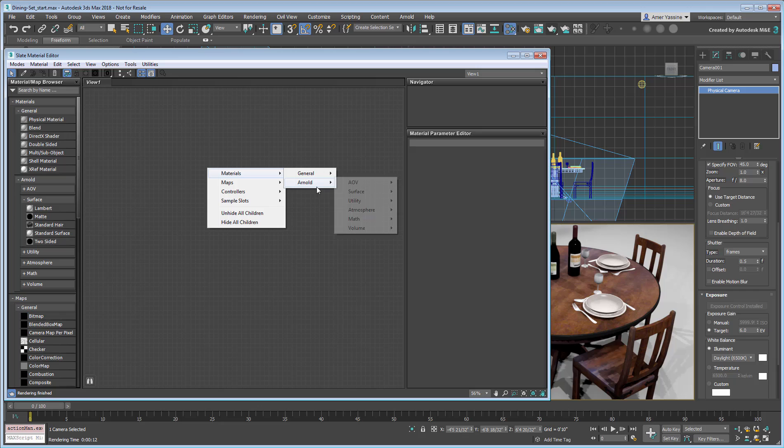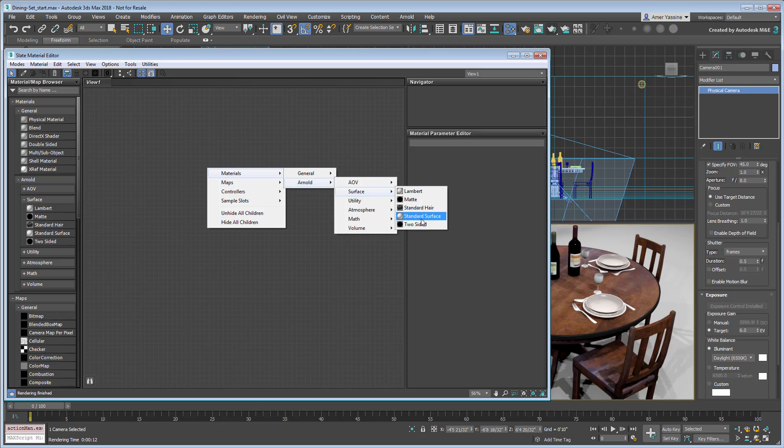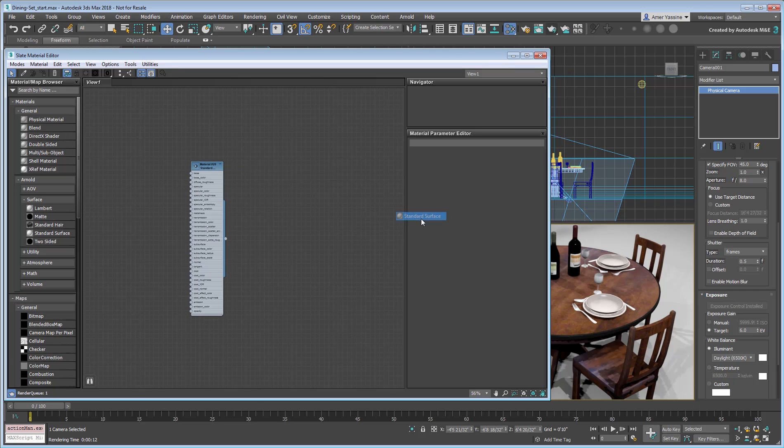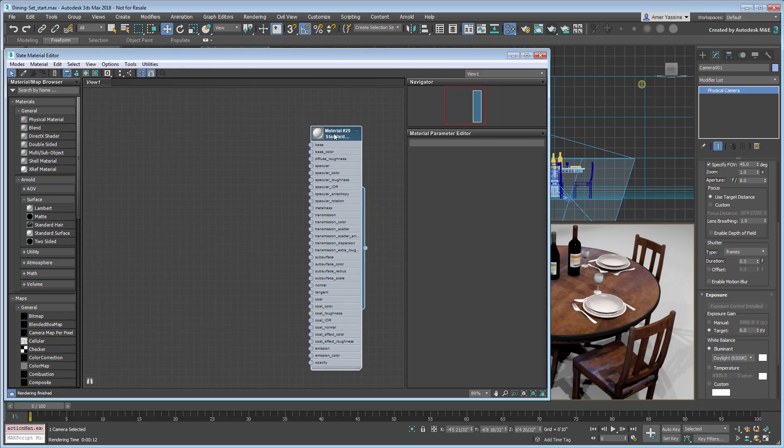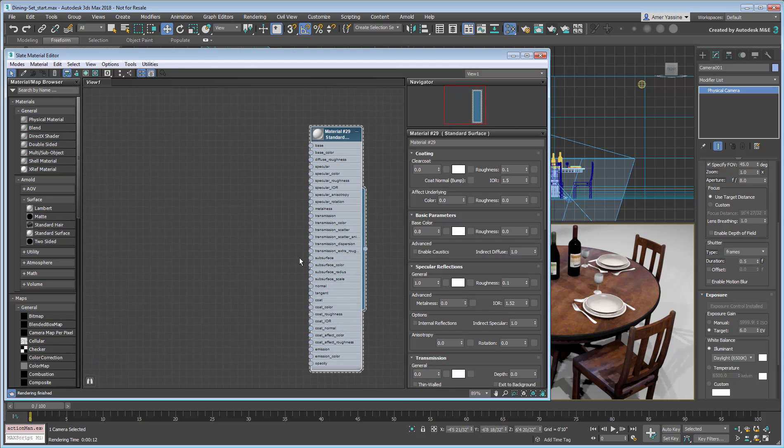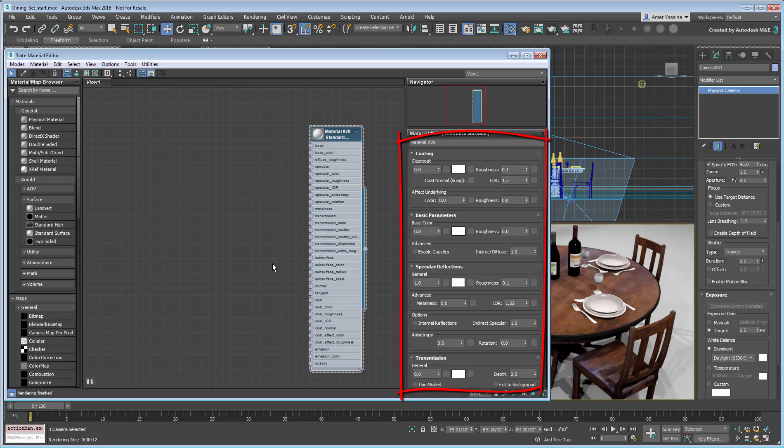This said, if you want to experiment with Arnold specific materials and shaders, then a good place to start would be the standard surface material. This Arnold material is the closest you get to Max's physical material.